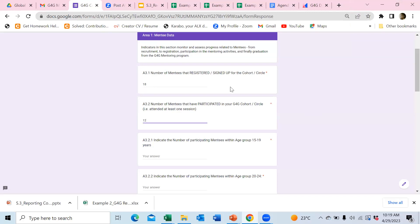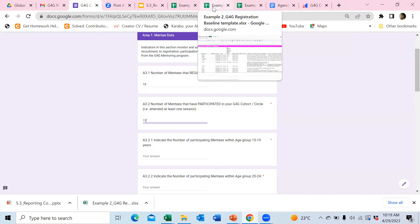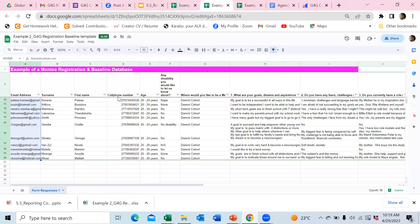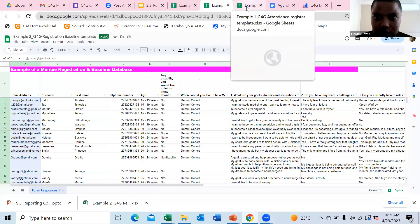It's also important to explain the different data sources: registration comes from the registration form, while participation is from the attendance register that kicks in only when cohorts start. Every country has a baseline and registration form released on WhatsApp media, where people sign up for cohorts on offer — Demi Cohort, ABC Cohort, UJ Cohort, whatever it is. Then you extract specifically for Demi Cohort when you're about to start. This registration data feeds into the cohort report form.